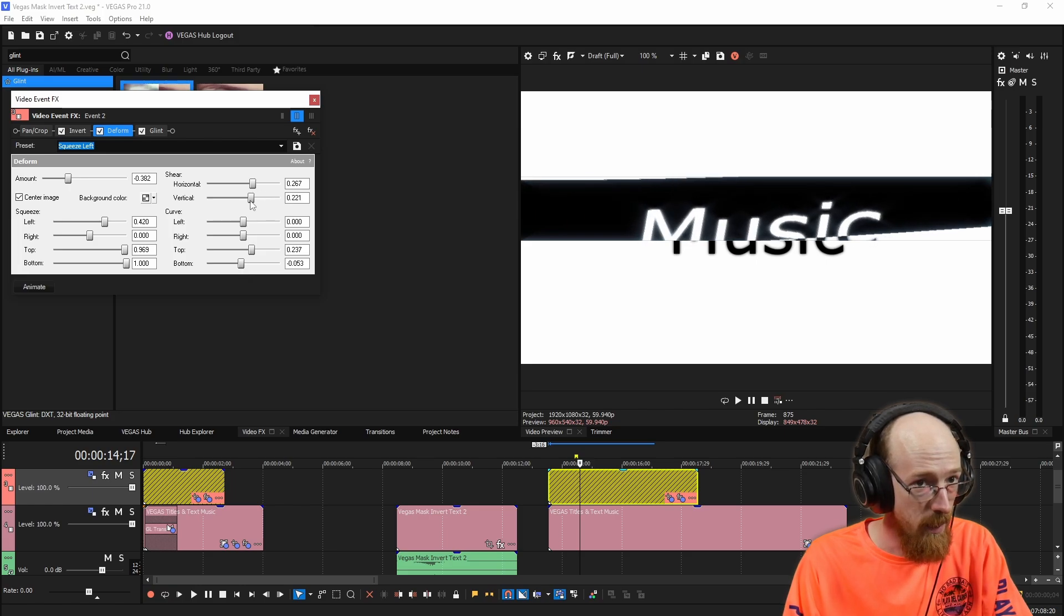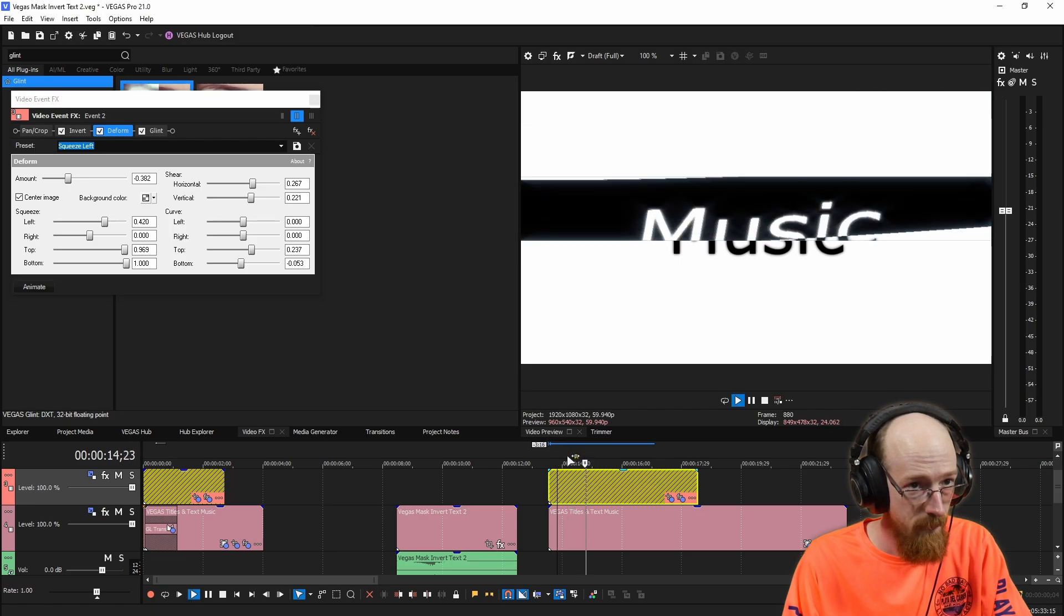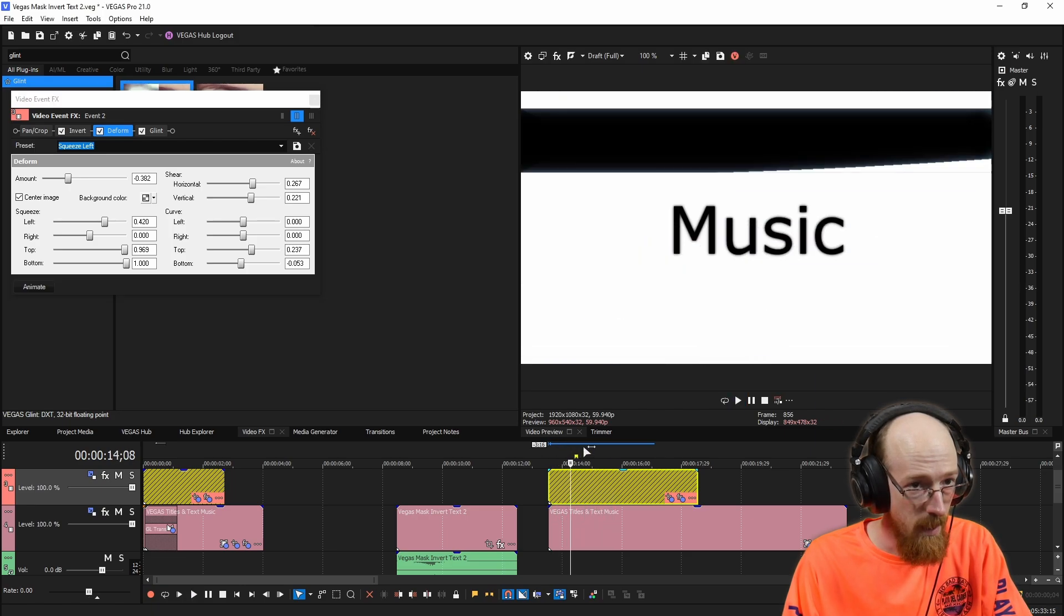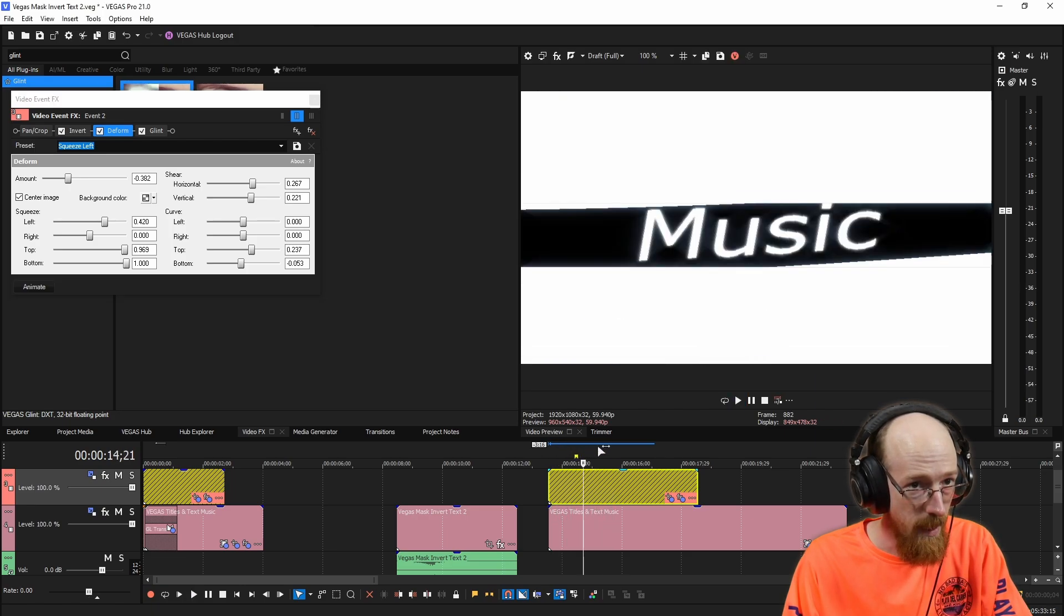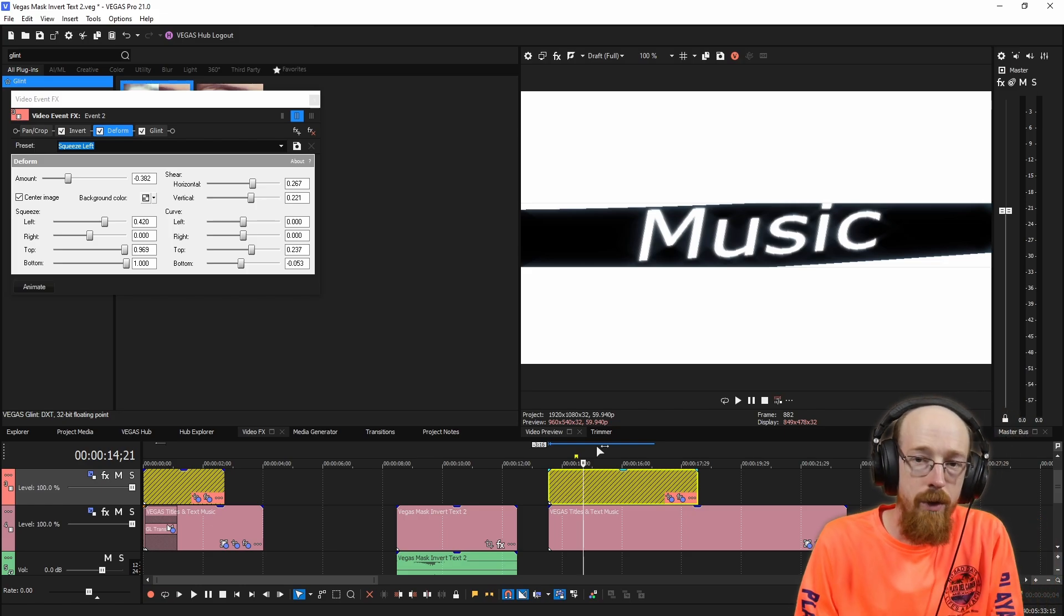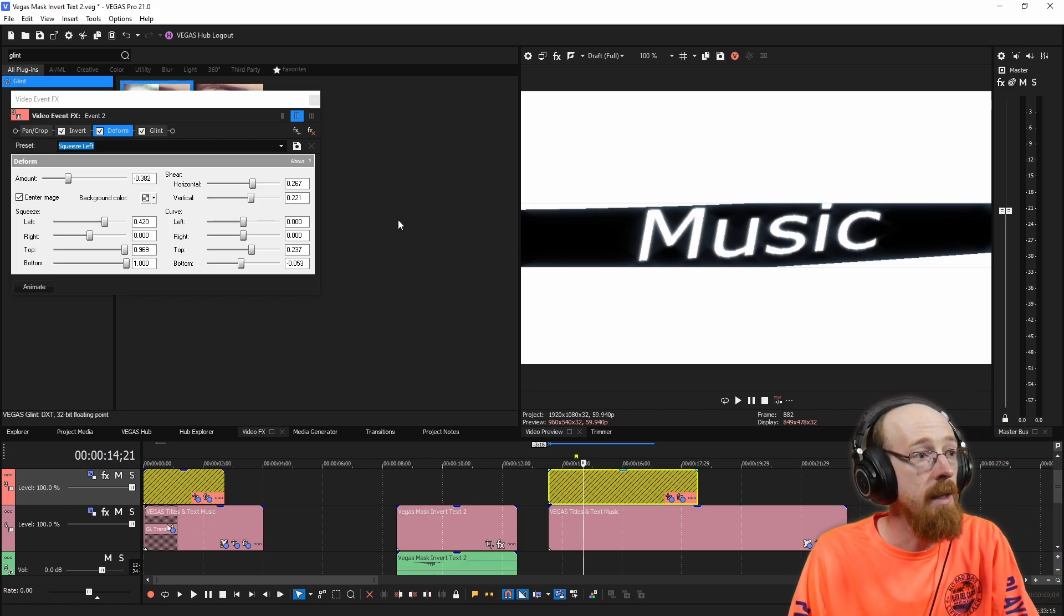And maybe we bring down the curve so they're a little less intense. And the shear as well. Yeah, maybe something like that. And now you might want to change the speed.